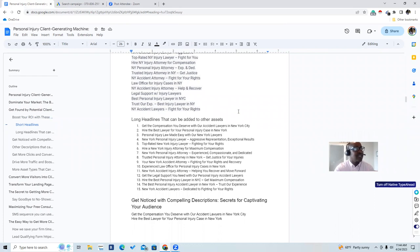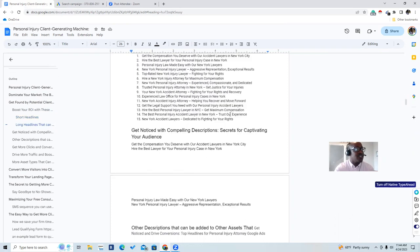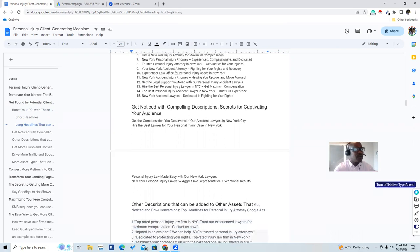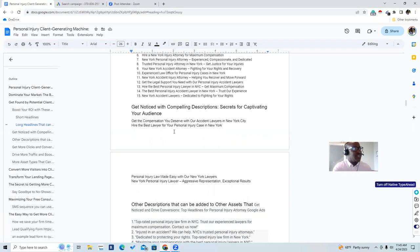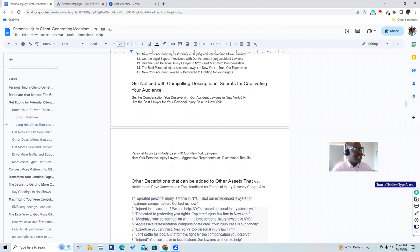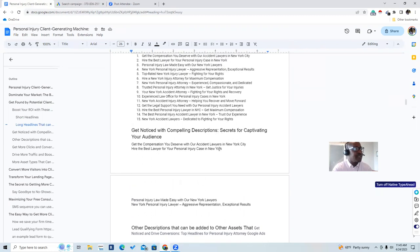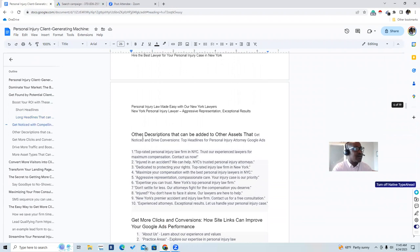We also have longer headlines. These can be added to other assets you use later on, like your blog posts, YouTube videos, or other assets such as brochures and your Google My Business listing. Then we have compelling descriptions — the secret for captivating your audience. For example: 'Get the compensation you deserve with our accident lawyers in New York City,' 'Hire the best lawyer for your personal injury cases in New York City,' and 'Personal injury law made easy with our New York lawyers.'